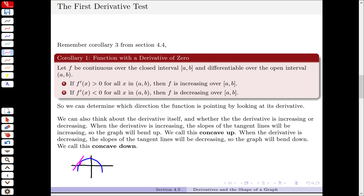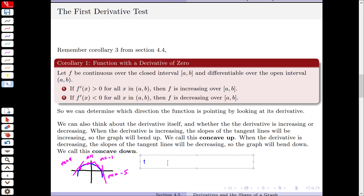When the slopes of the tangent lines are decreasing, if we look at the tangent lines and put in some of those slopes — maybe that first one has a slope of 4, then the next one is maybe 1, then we have a negative, maybe negative 1, and then that steep negative, maybe negative 5 — I can see that the slopes of the tangent lines are decreasing, so the second derivative must be negative. So I have that bend down shape. Another way to look at that is that the graph lies below its tangent lines.